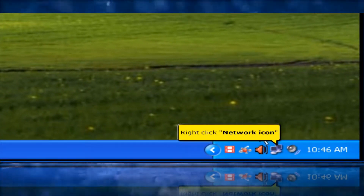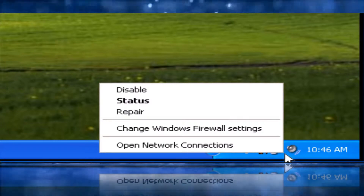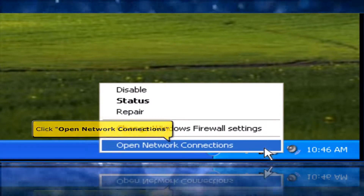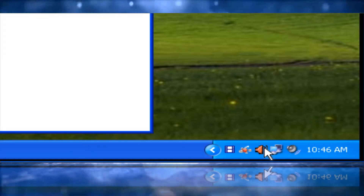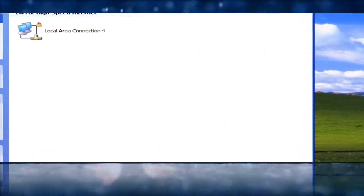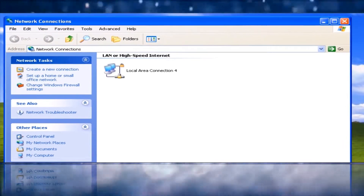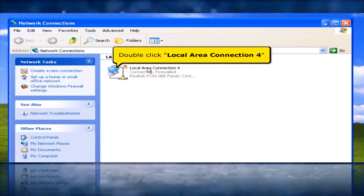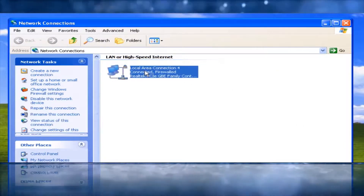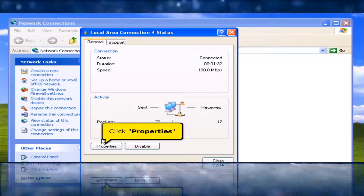Right-click the Network Icon, then click Open Network Connections. Double-click Local Area Connection 4, then click the Properties button.